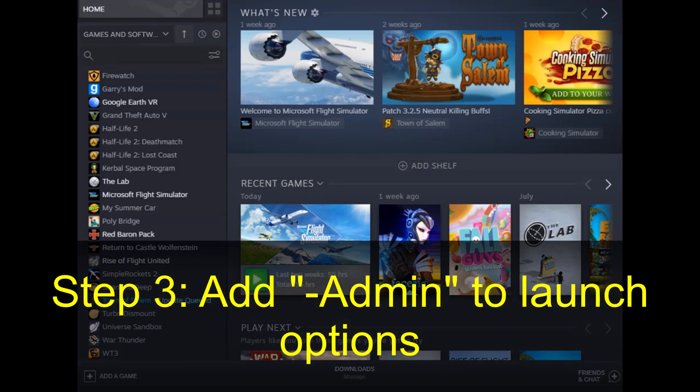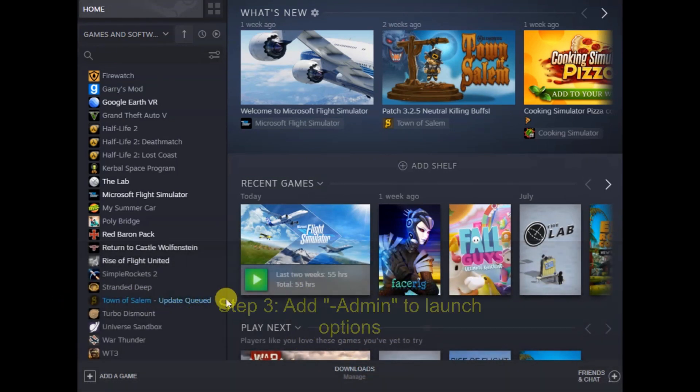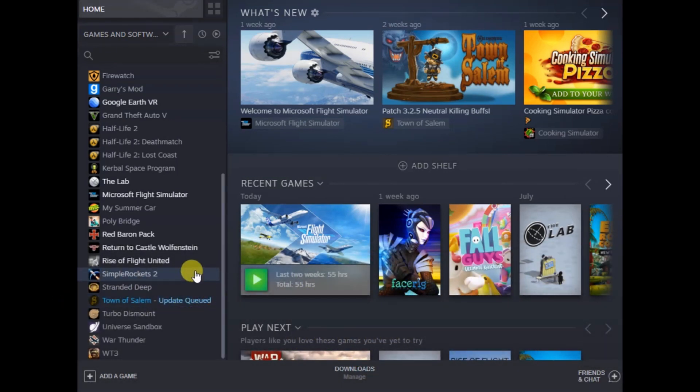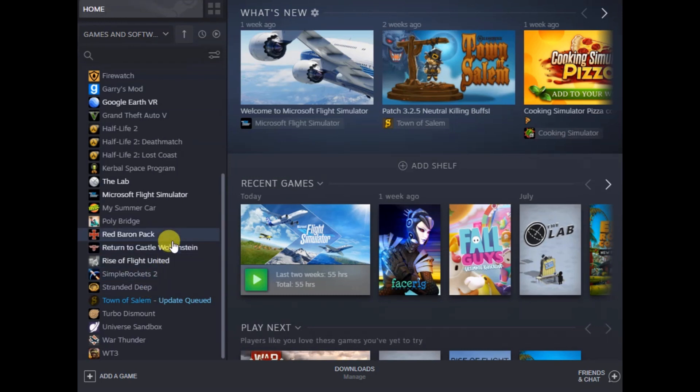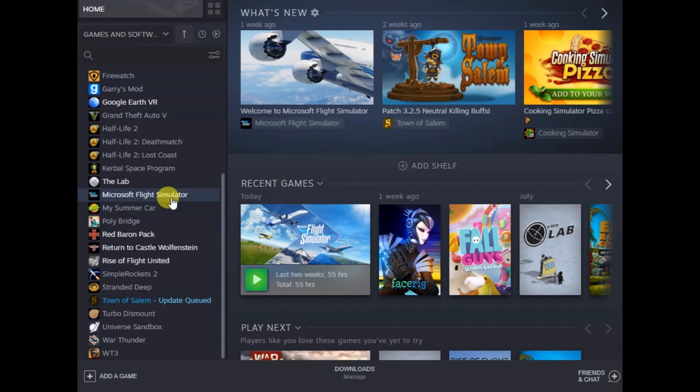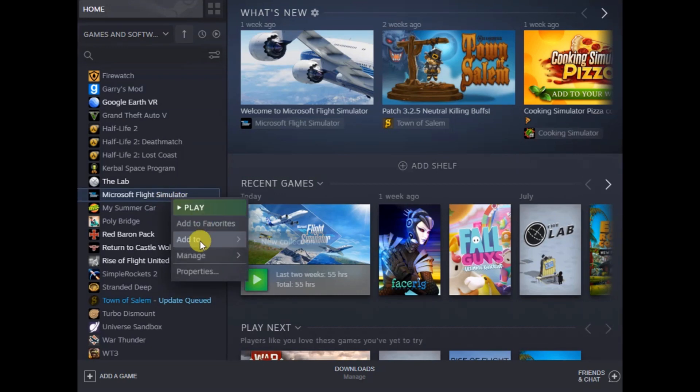Now final step you can take, which I heard is important, I'm not 100% sure if it's necessary or not, but find your flight simulator installation on Steam and you can right click on it and then hit properties.